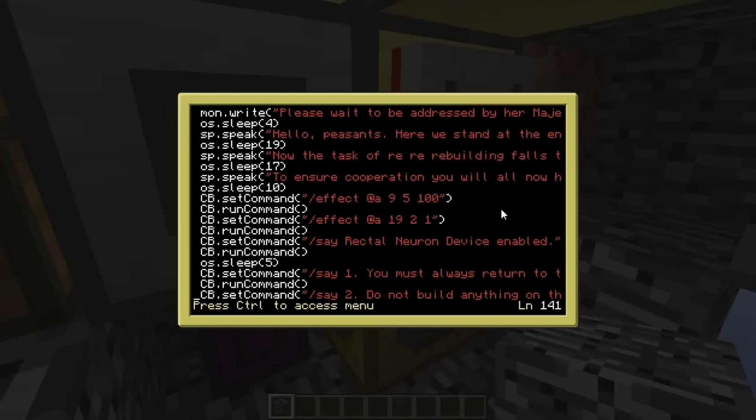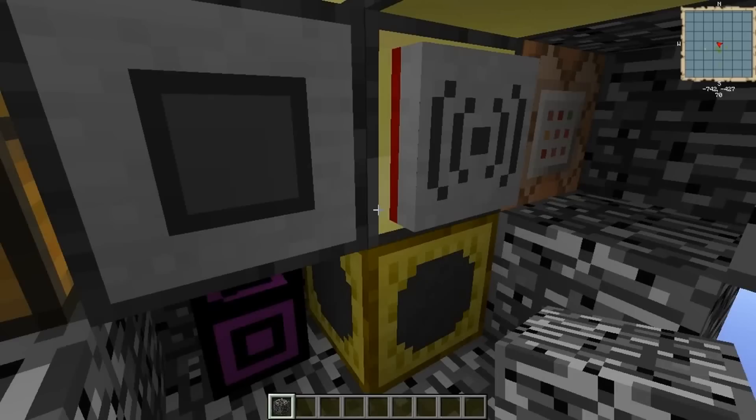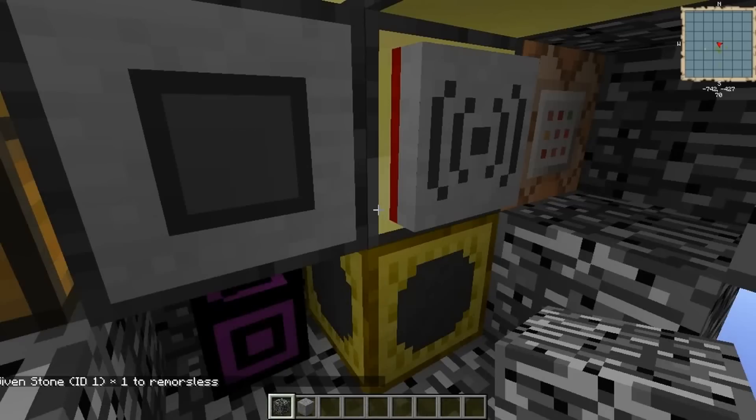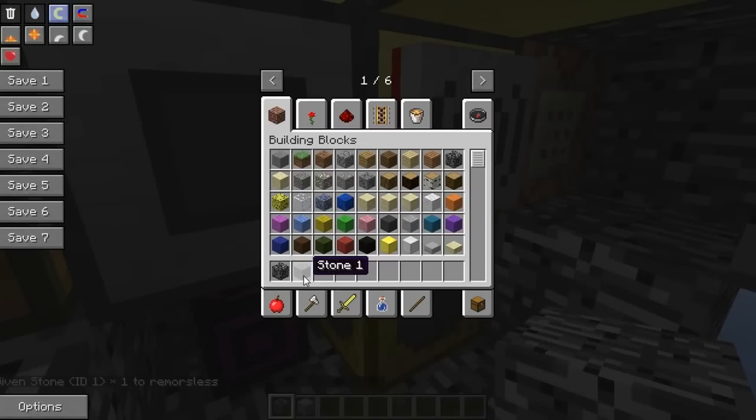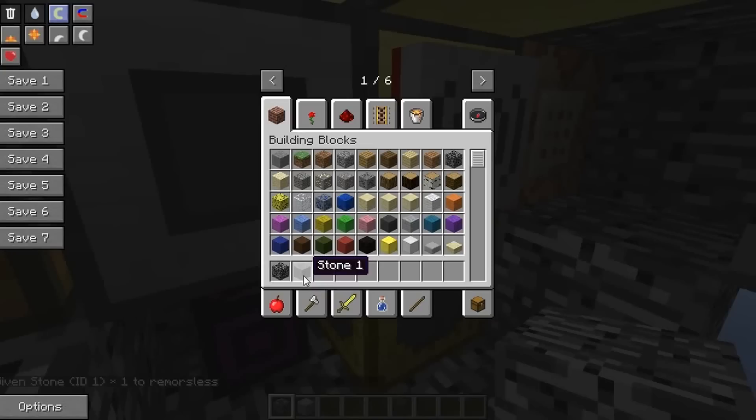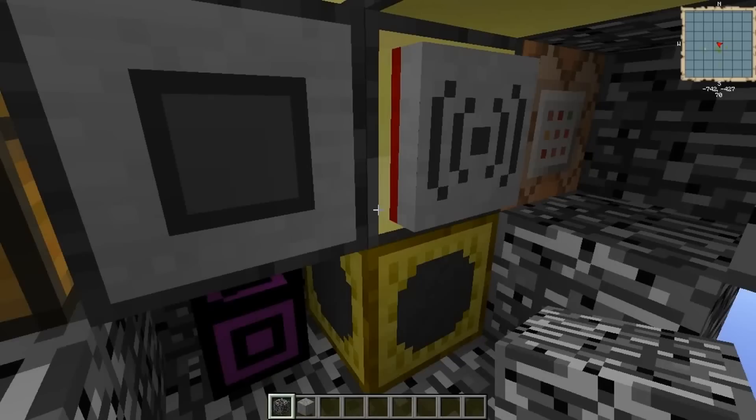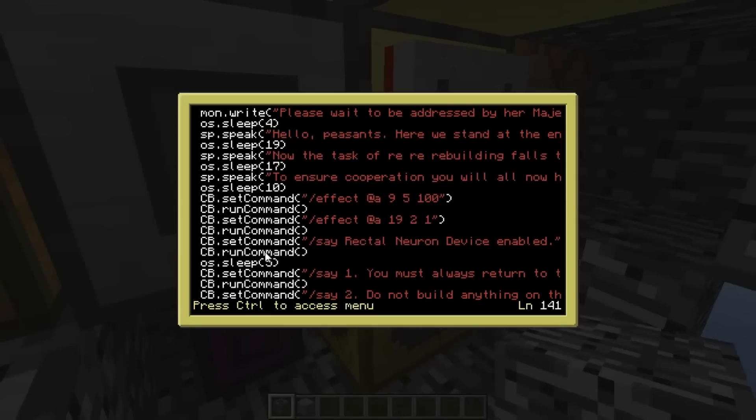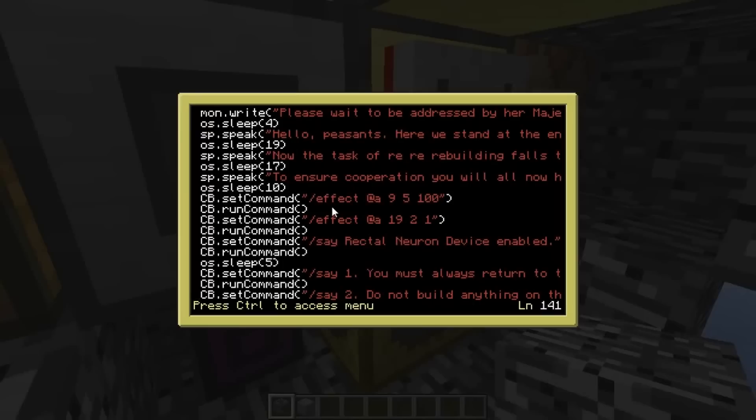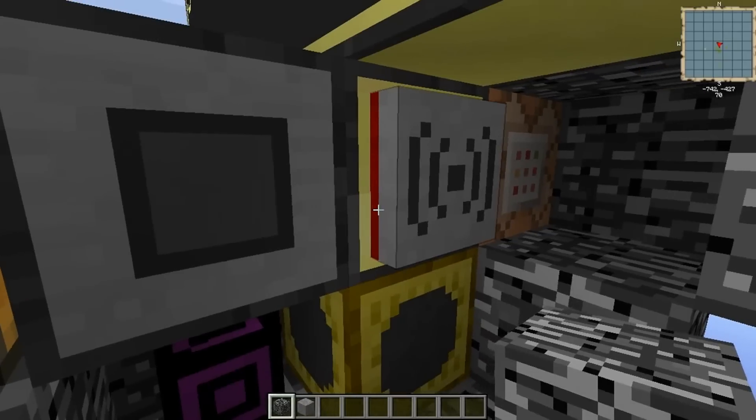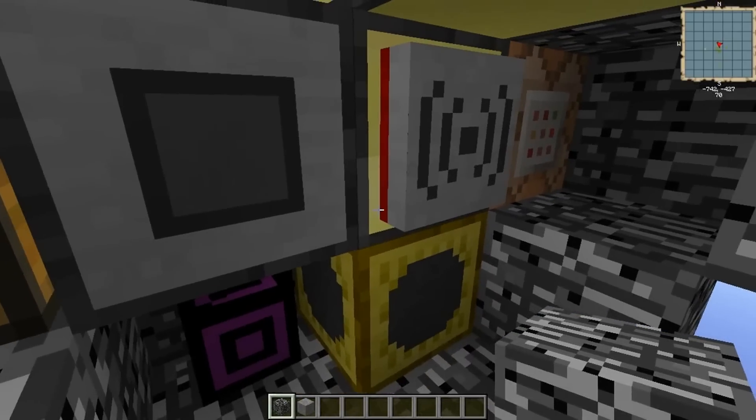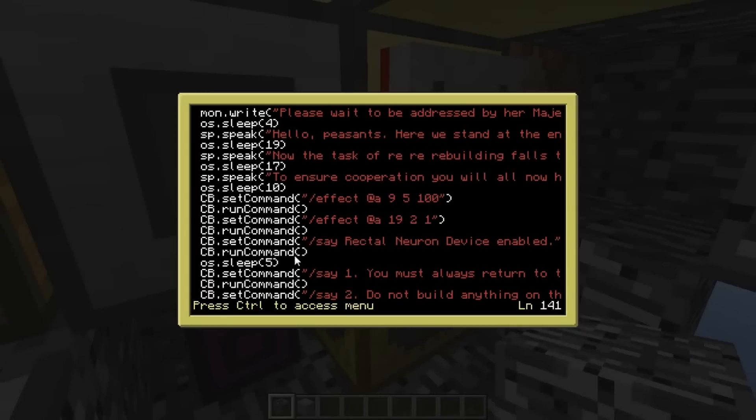So basically you can use command block like you can anything else. Let's just say for an example, I can say give remorseless one, one, but that gave me the ID stone in the quantity of one simple. You can see there its ID is one. So I can get this to do the exact same thing. I can say set command slash give remorseless one, one, and that will enter that into the command block. But it's the second thing you have to do. You have to do CB dot run command, and then that will actually activate it.